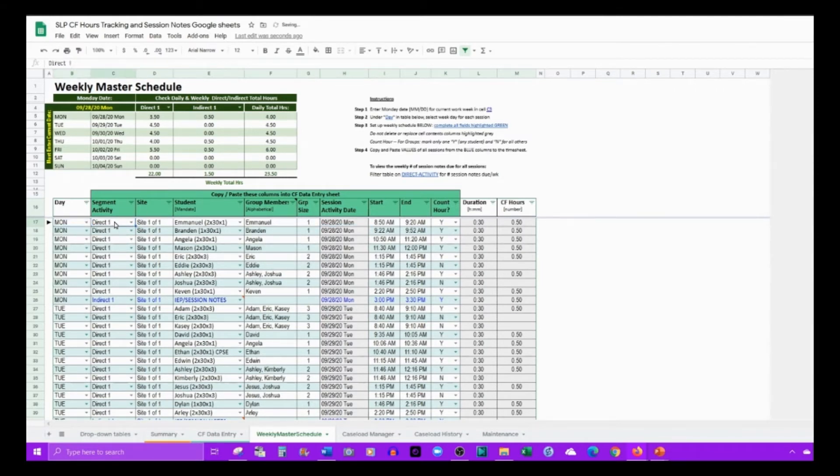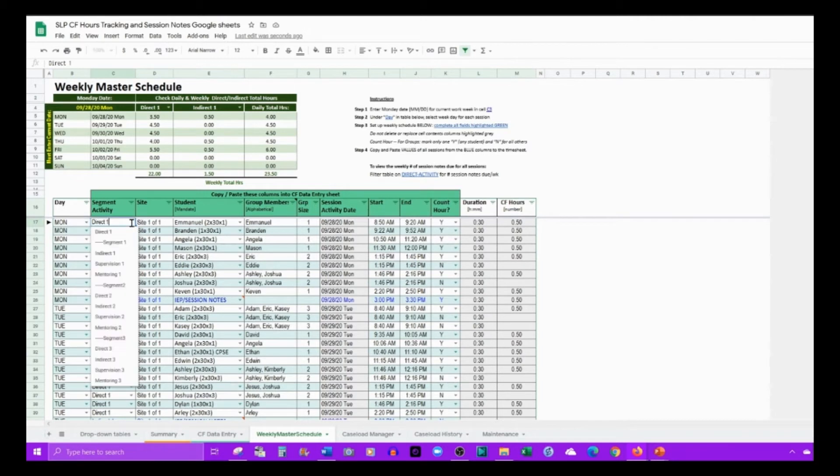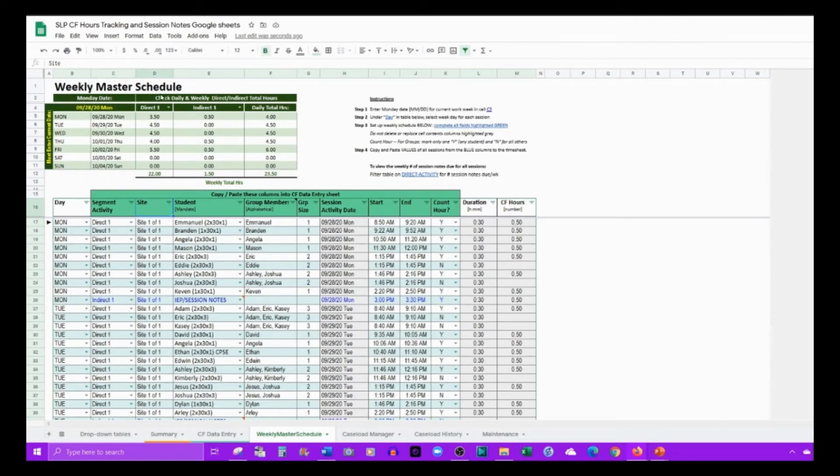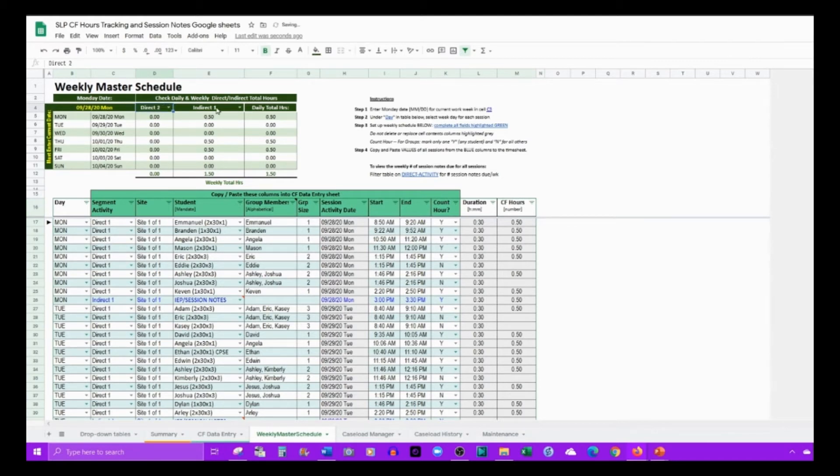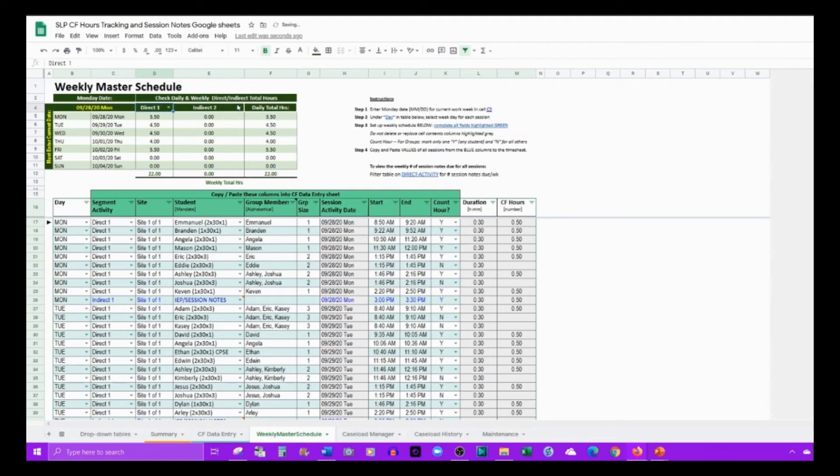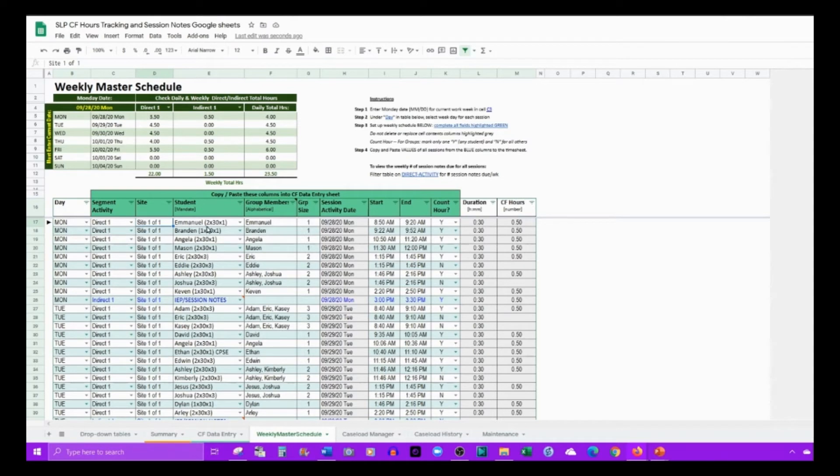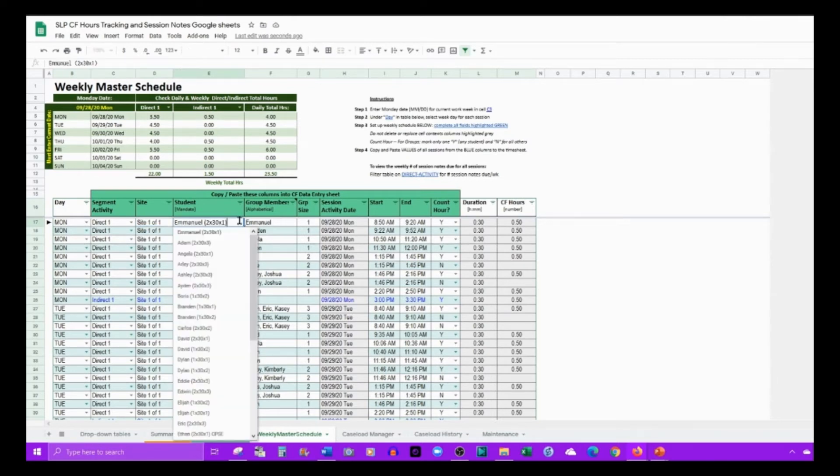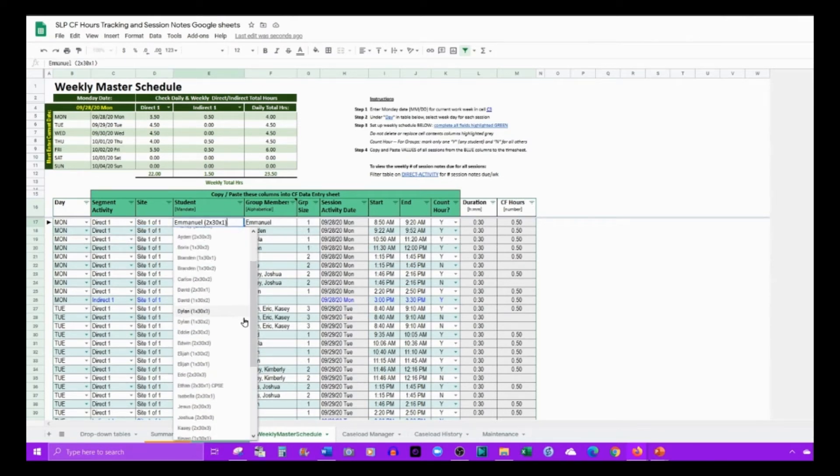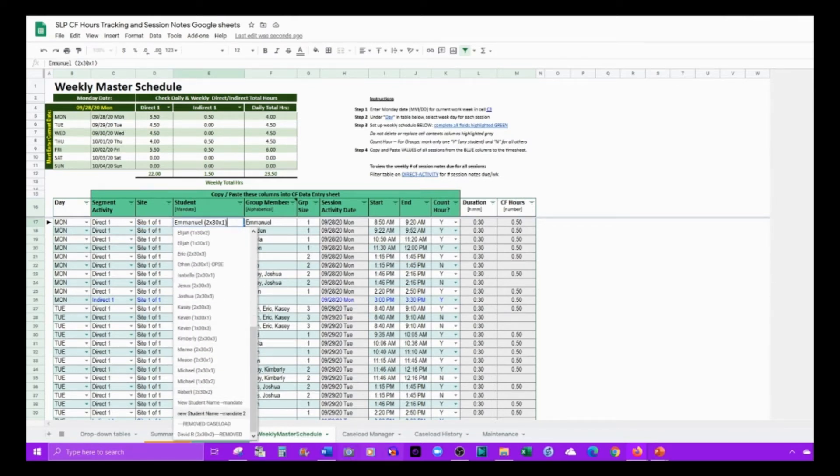When you copy and paste your schedule into the timesheet, the date is already populated. Now you'll put in the segment that you're in and select the activity that you're doing. If you're starting this in segment 2, you would select everything as segment 2.